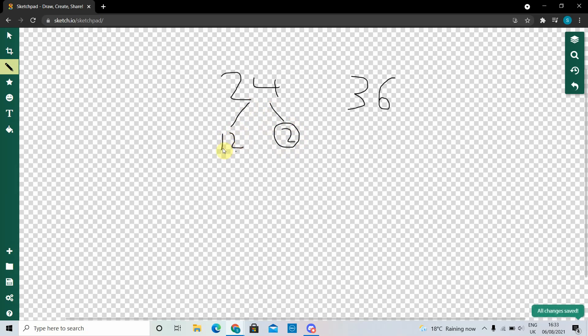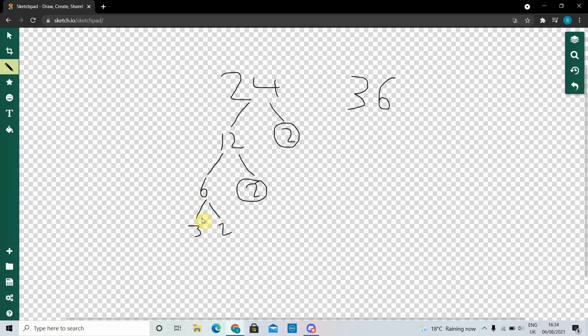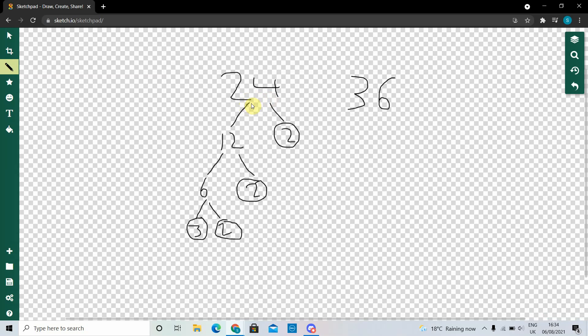And you split 12 into two factors that make up 12. So 6 and 2, and then 3 and 2. So now we know that 24 is 2 times 2 times 2 times 3. There we split 24 into its prime factors.